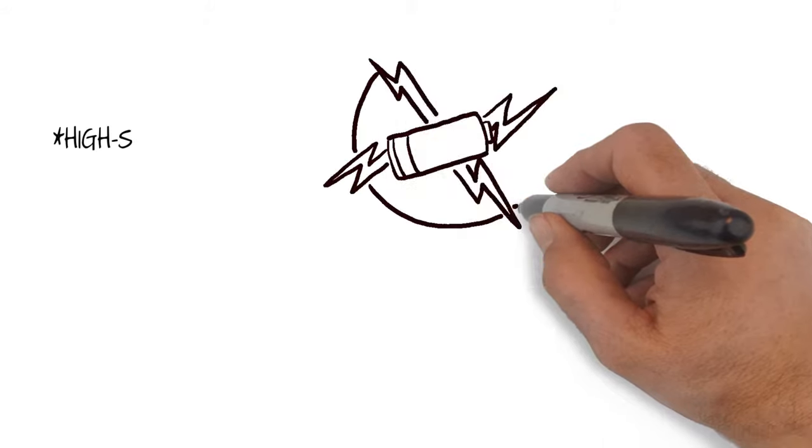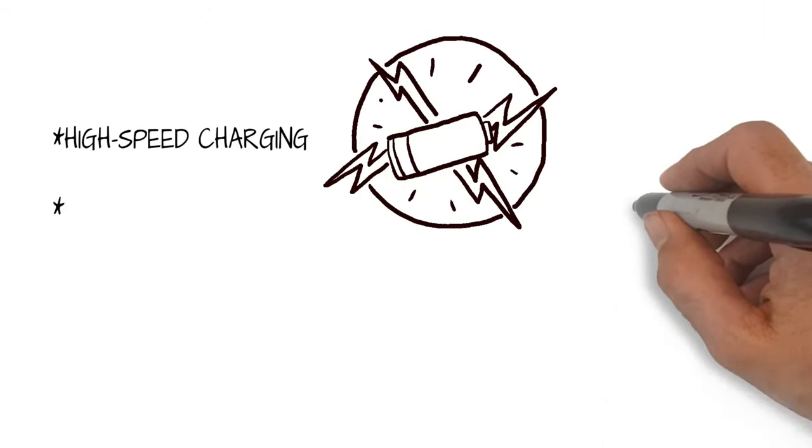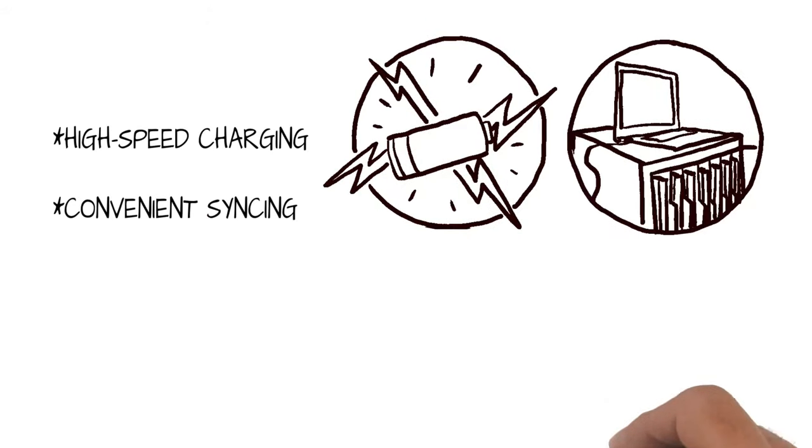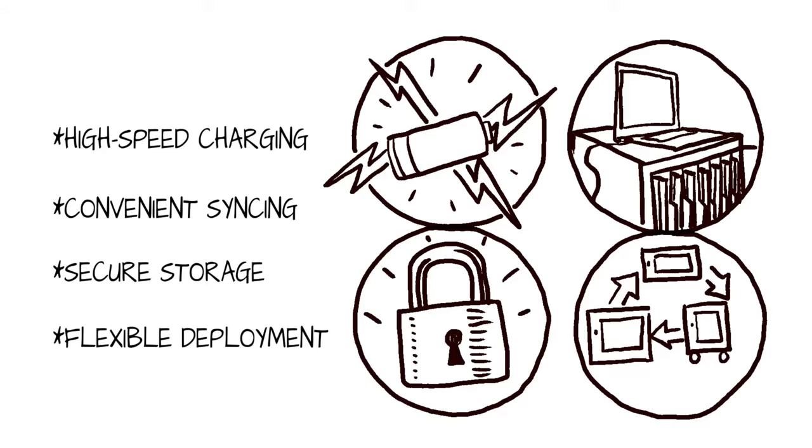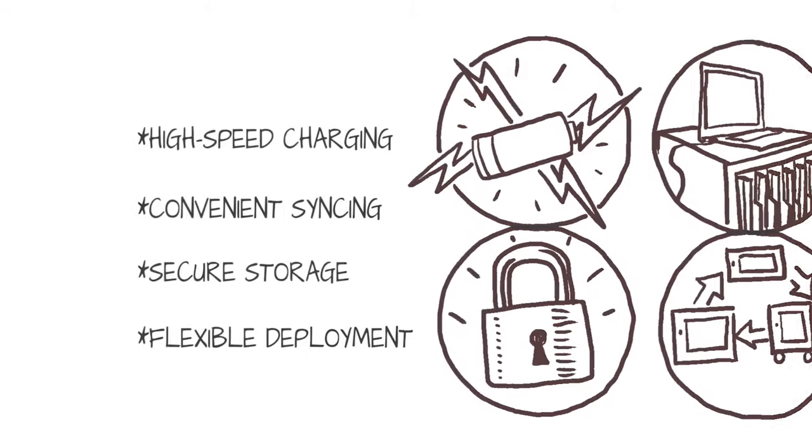They provide high-speed charging, convenient syncing, secure storage, and flexible deployment.